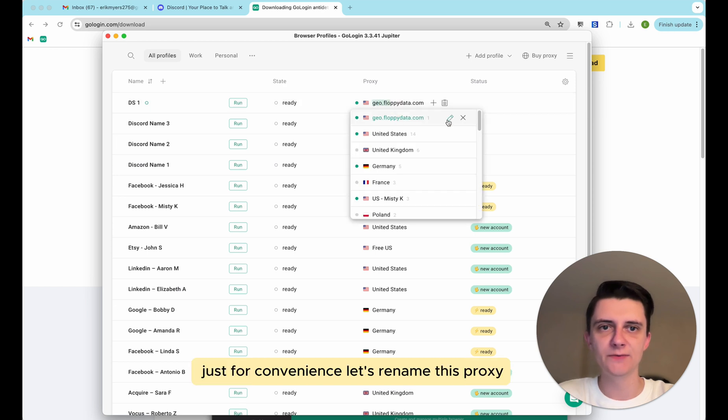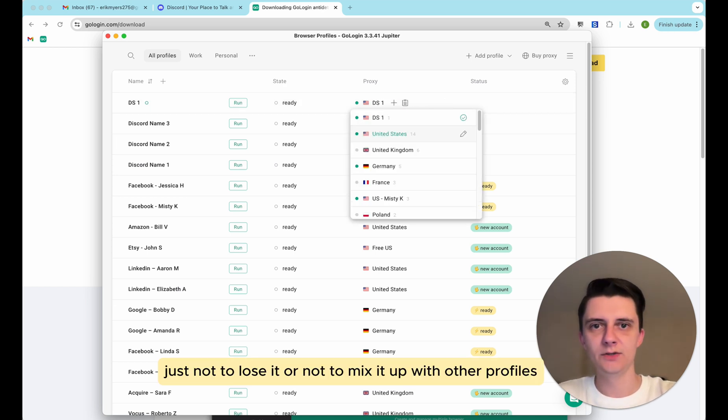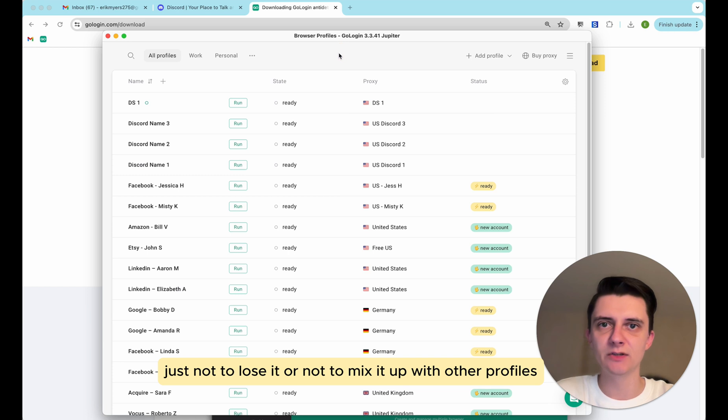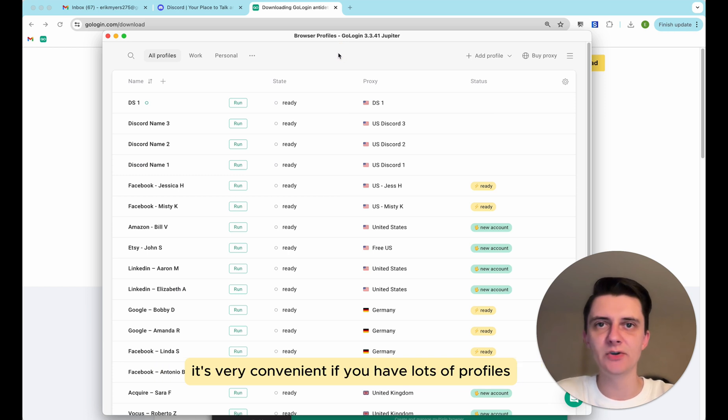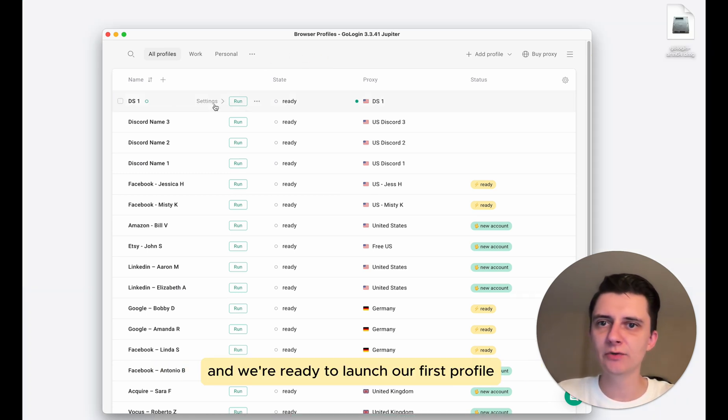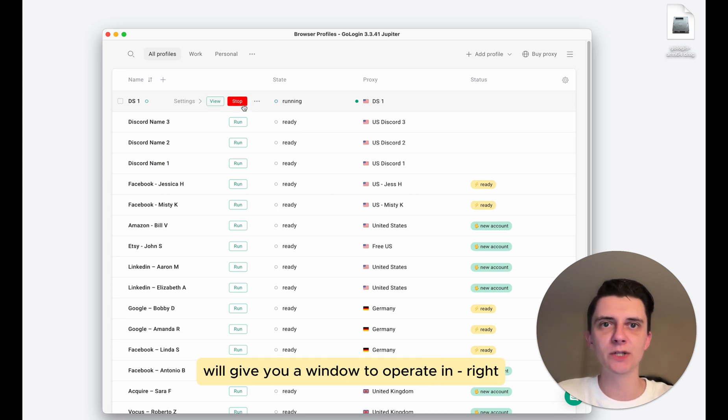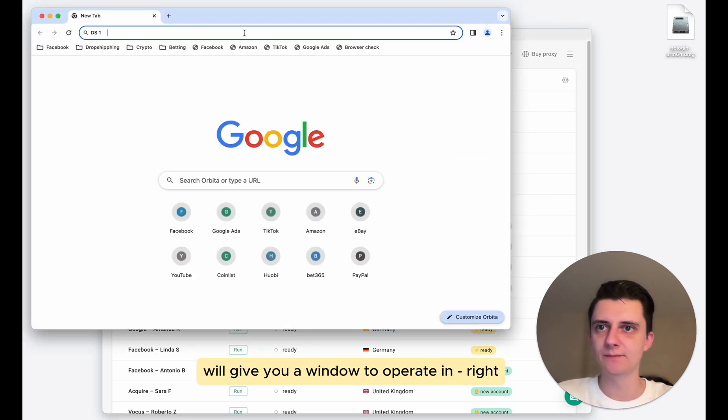Just for convenience let's rename this proxy, just not to lose it or not to mix it up with other profiles. It's very convenient if you have lots of profiles. And we're ready to launch our first profile. So running a profile will give you a window to operating.